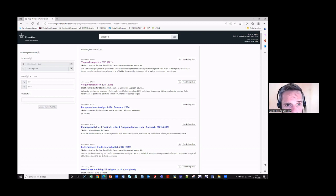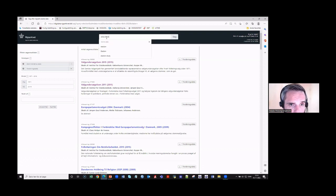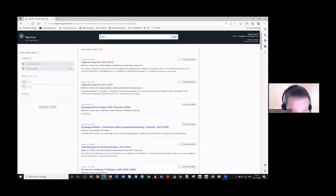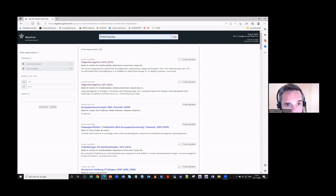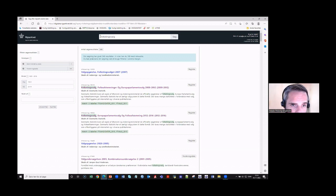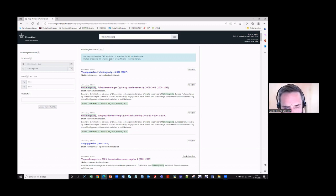Searching 'election' in English gives 56 results. If instead I write 'Folketingsvalg' — which means 'general election' in Danish — you get 548 hits. That just shows that if you want the best results, you have to write in Danish, unfortunately.